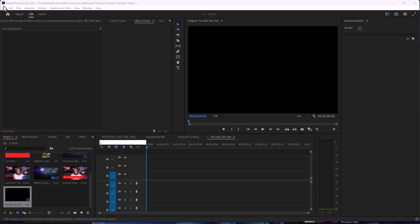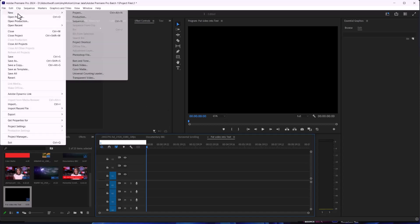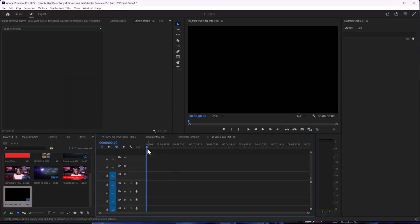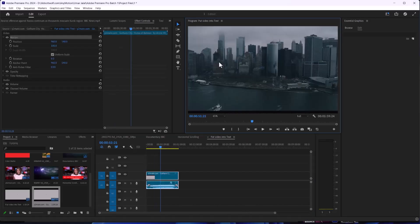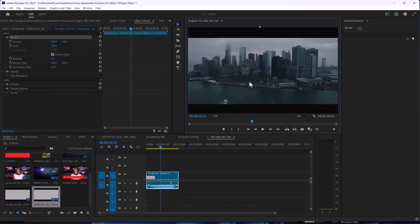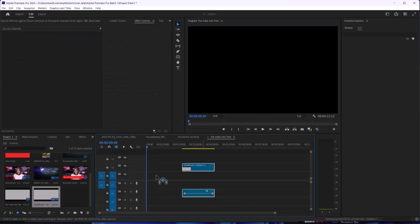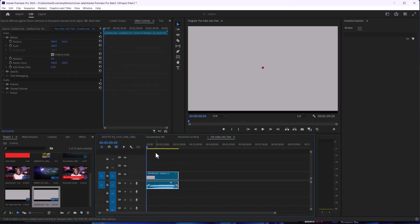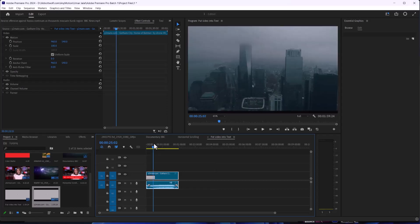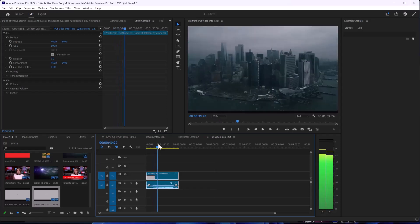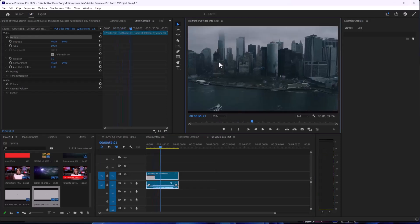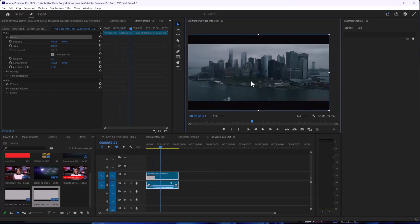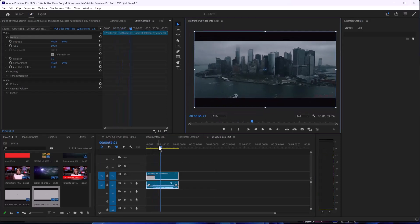First of all, we are going to make a new sequence and after that we are going to import our footage. Click change sequence setting and after that we are going to cut our footage.